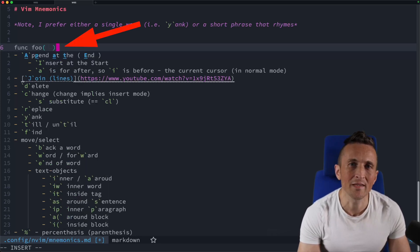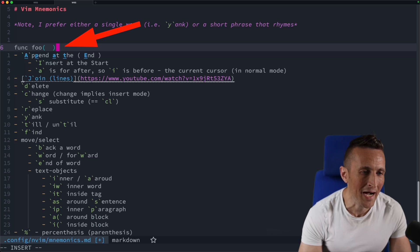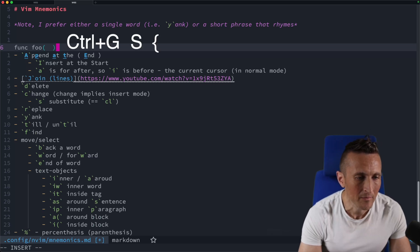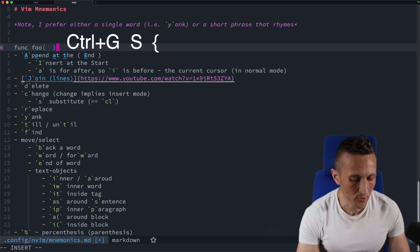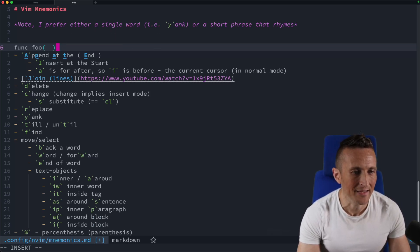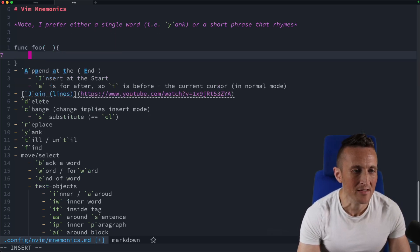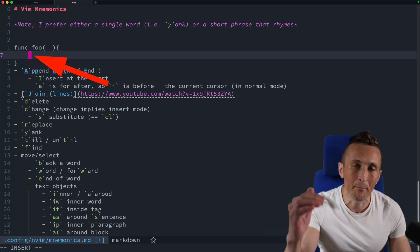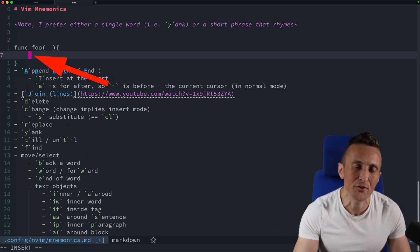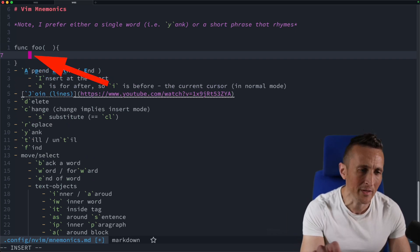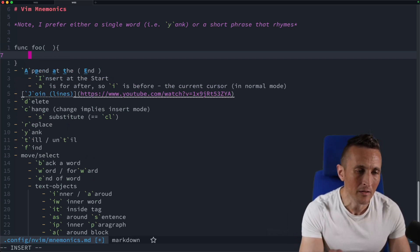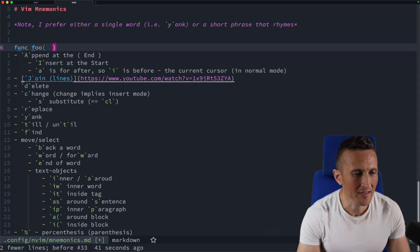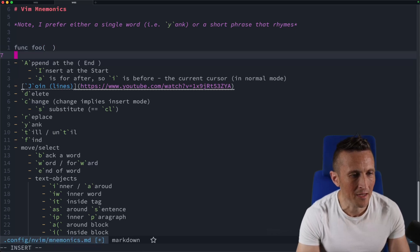And of course, when it comes to the end of a line, if you want to start up the function body here, this time do control G, capital S and then curly braces. And then it'll add the curly braces above and below and put your cursor in between.